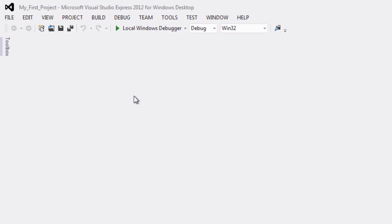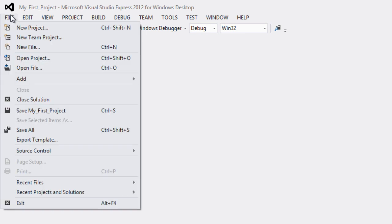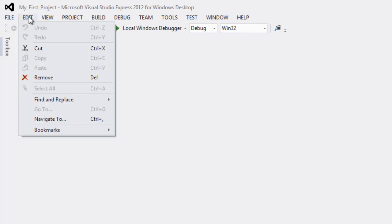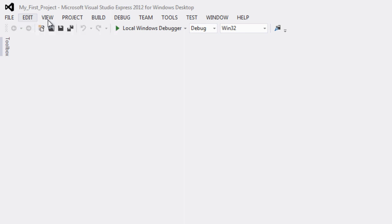Other things are of course you have all of your menus. So you get your file menu which is pretty self explanatory. You can save your project, you can open previous projects, you can create new projects. Edit has the normal cut, paste, copy, things of that nature.